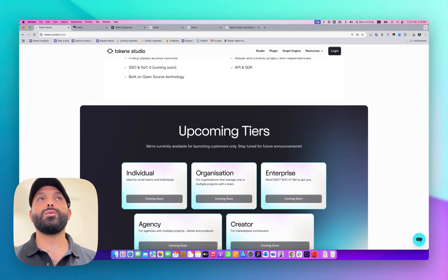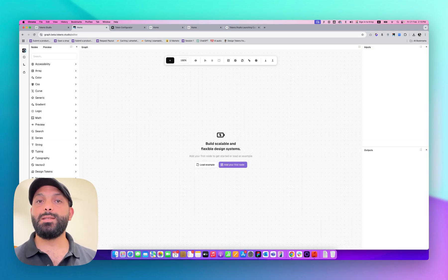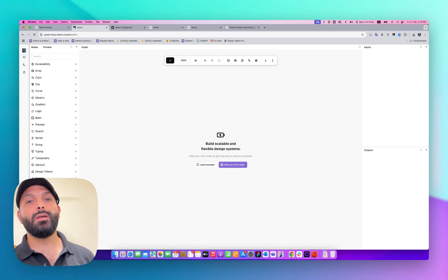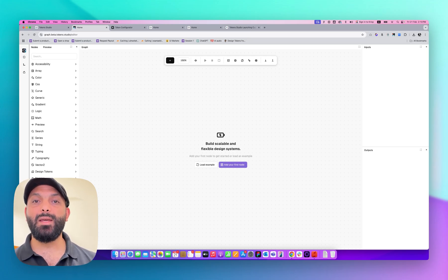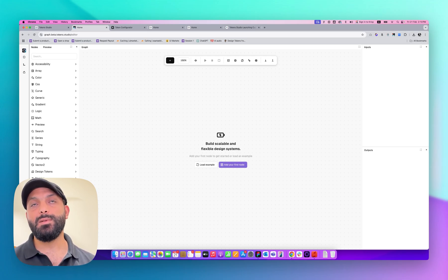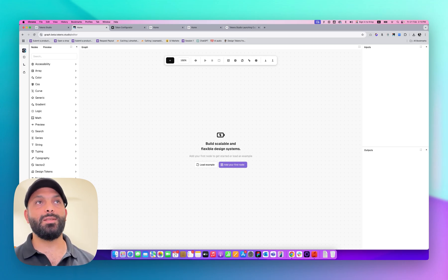One of the free tools that Hema company published to the community is the Graph Engine. Graph Engine helps you create a dynamic token set based on logic. You can set logic for contrast to control your colors for foreground and background, and you can create logic to control your typography sizes based on desktop, mobile, or tablet.